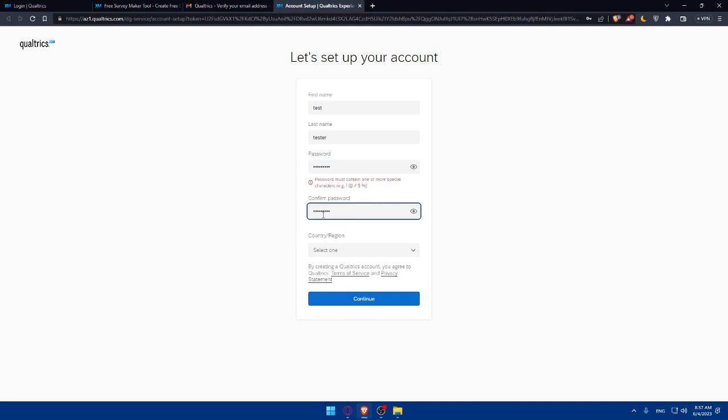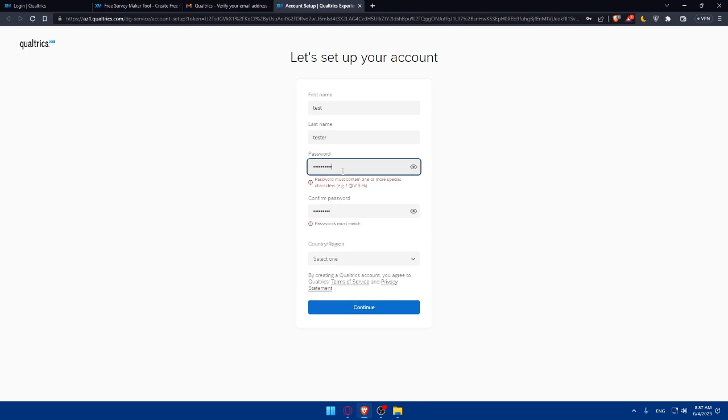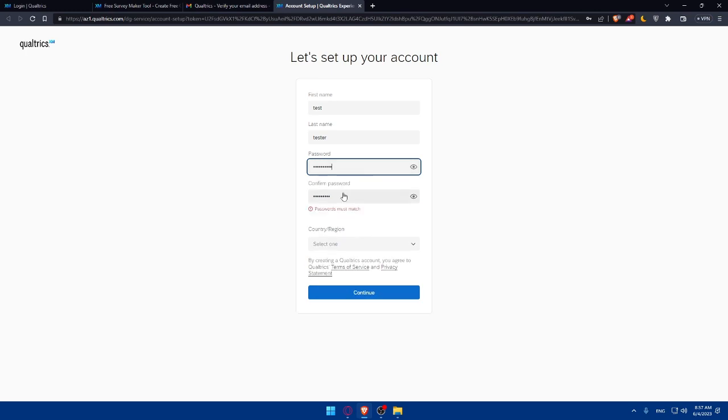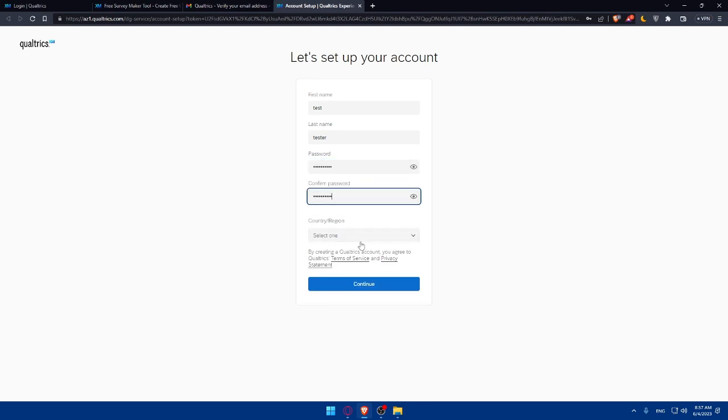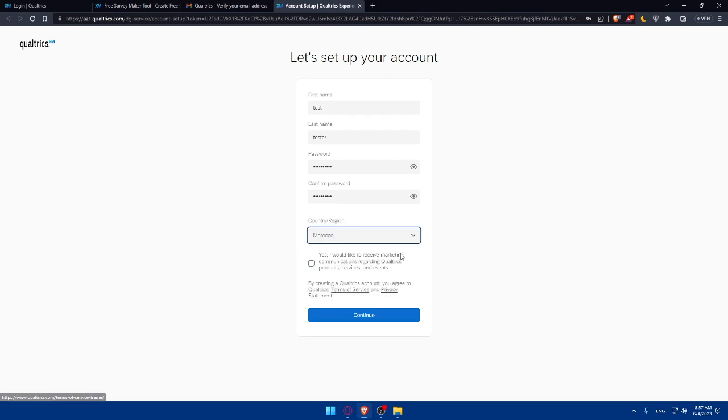I'm just going to create a password here and confirm the password as well. If you're missing anything in the password, as you can see, they will tell you that a password must contain one or more special characters like this. So make sure to do it here and here as well. I'll have to select a region or country, so I'm just going to select my country here. If you would like to receive marketing communication regarding Qualtrics products, services, and events, make sure to check this option.